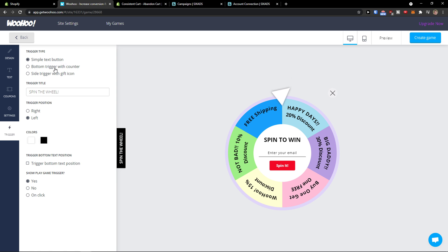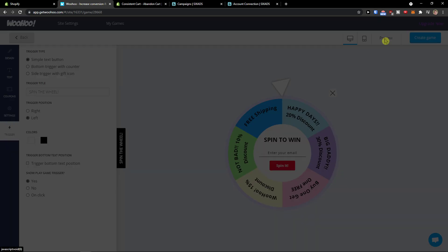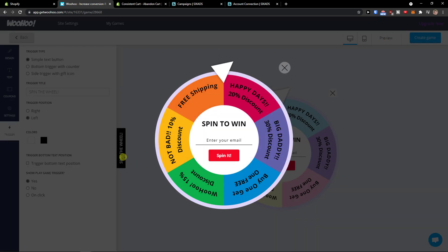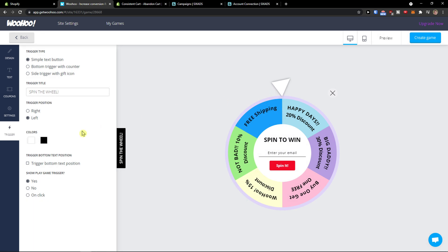So what you do is you click preview here and you see how it looks like. So this is pretty straightforward how you can use the Woohoo for your wheel.